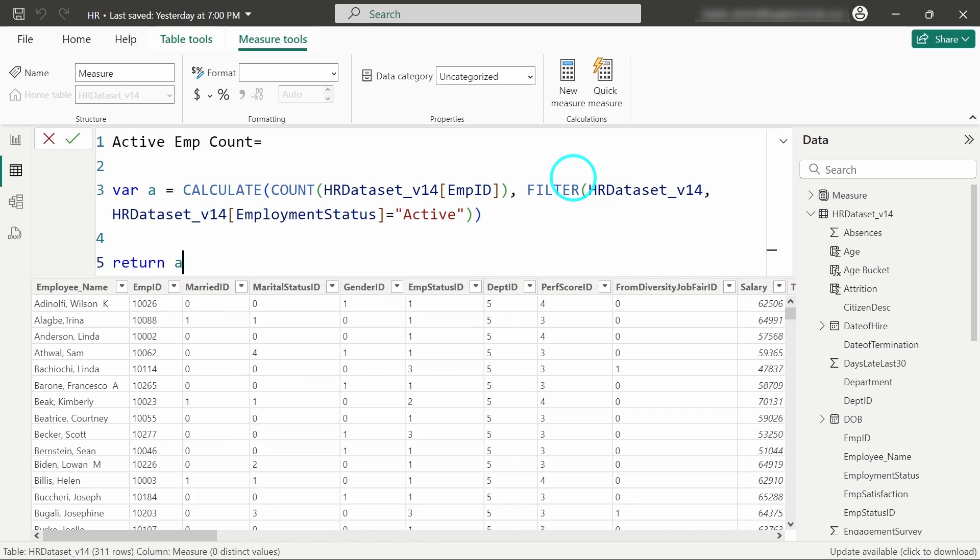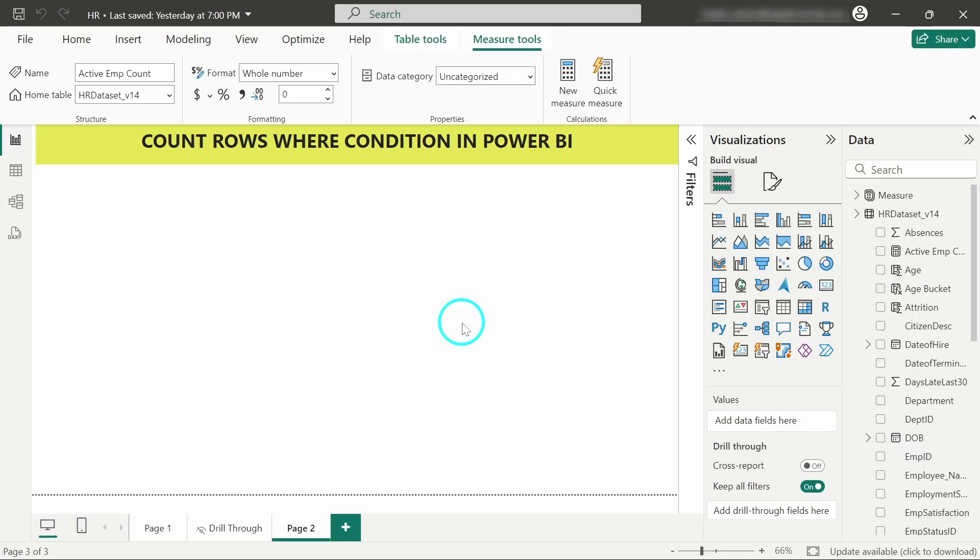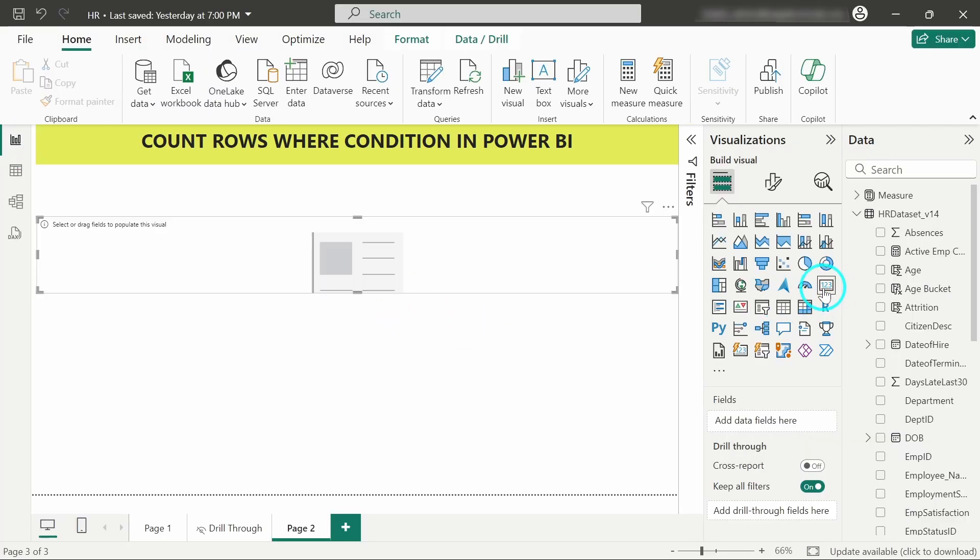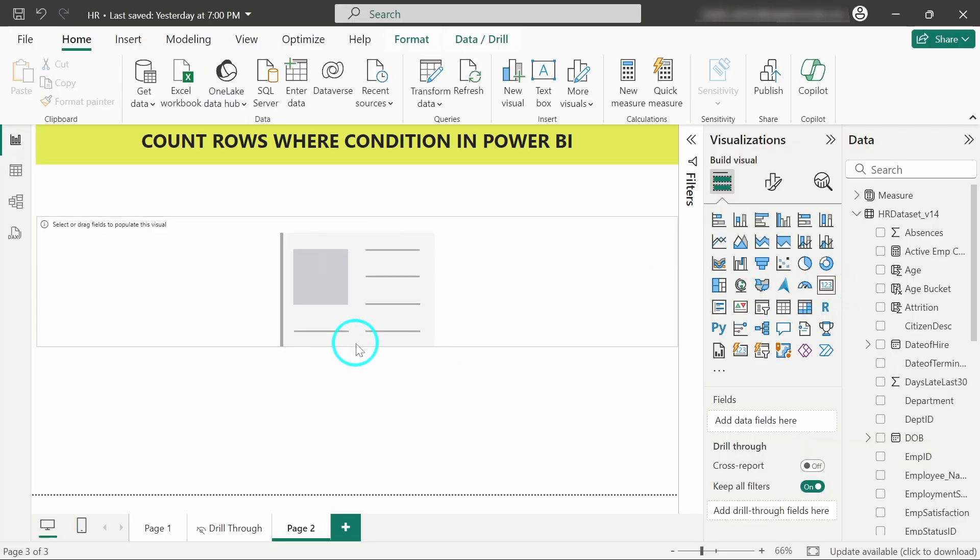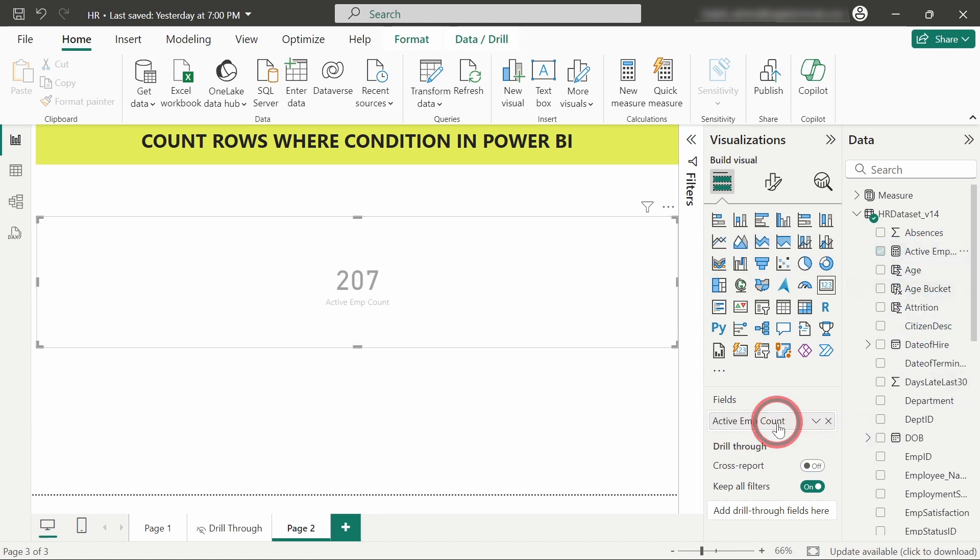Hit enter and our measure is created. Let's put this measure in a card visual. This is the card visual with our measure, Active Employee Count, and we got 207. Let's cross-check that.